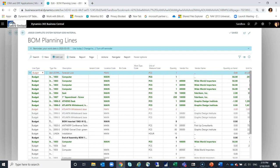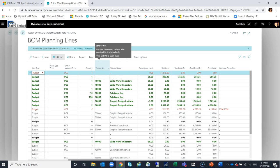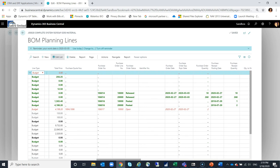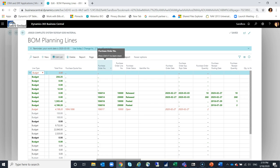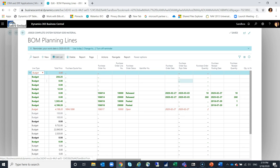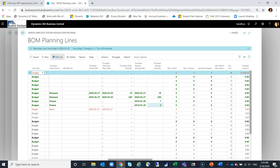Gray lines appear when based on your role or permission sets you can't purchase that line yet. Scrolling across the BOM planning line, additional fields include vendor number, vendor name, quantity on hand, purchase quotes, linked purchase order number, purchase order line number, purchase order status, purchase order date, expected receipt date, order quantity, receipt date, quantity received, quantity to ship, quantity in queue, and quantity shipped.